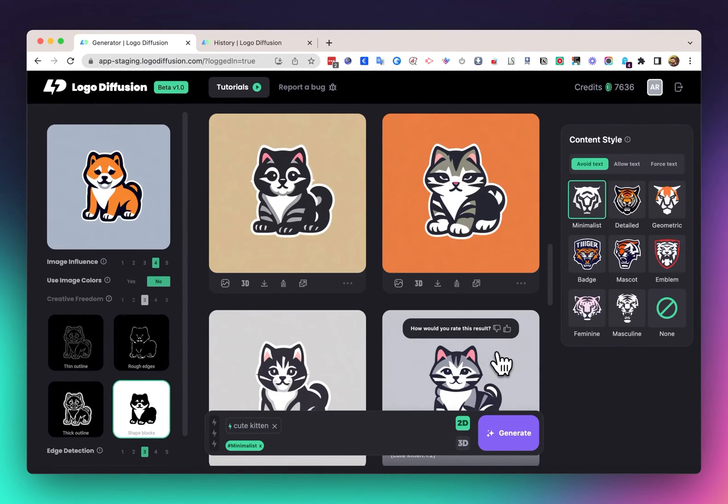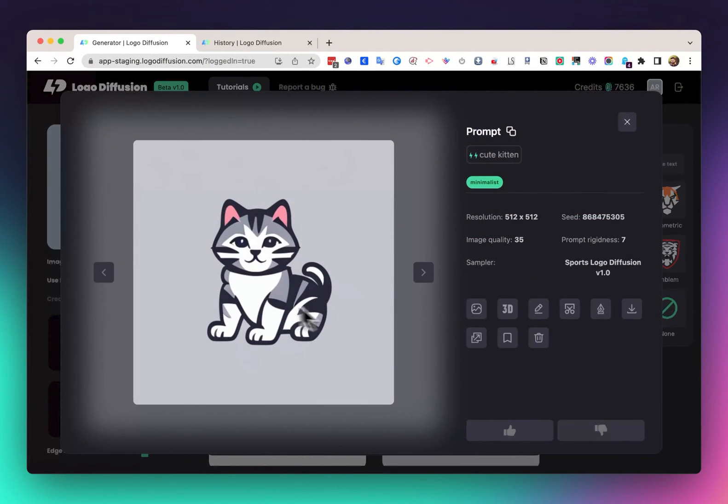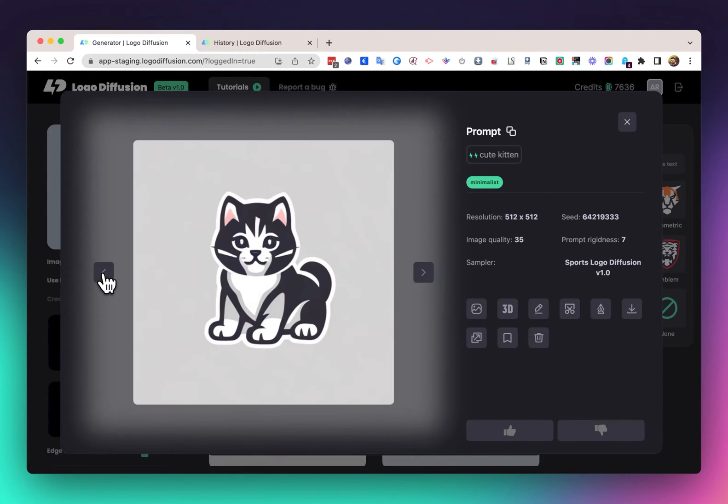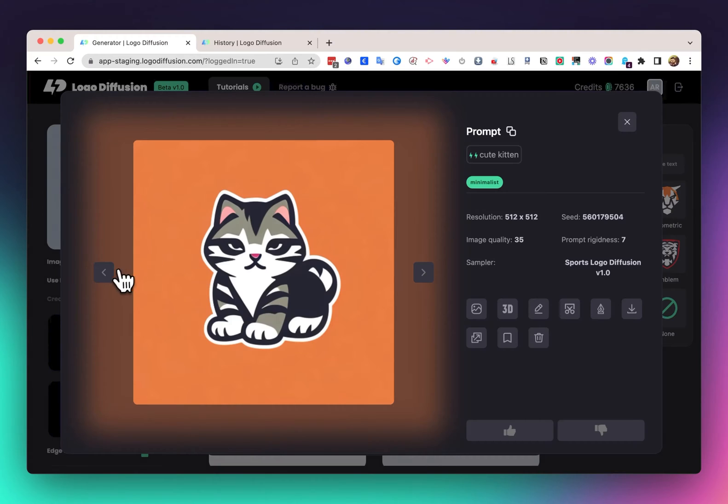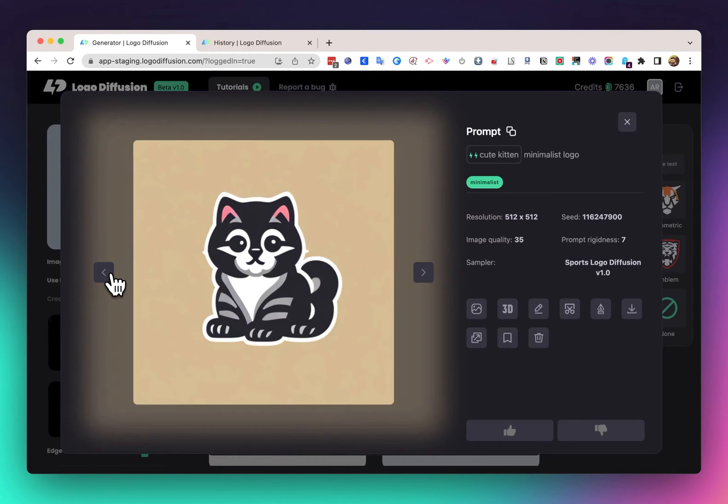As you can see, we got some results here that kind of resemble the input logo. Sometimes you're going to get some weird results like this, but you can always click on it again to get different generations.